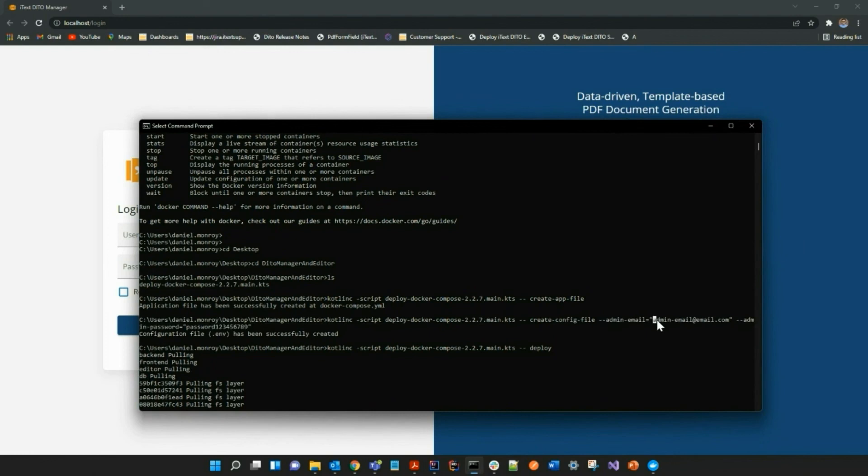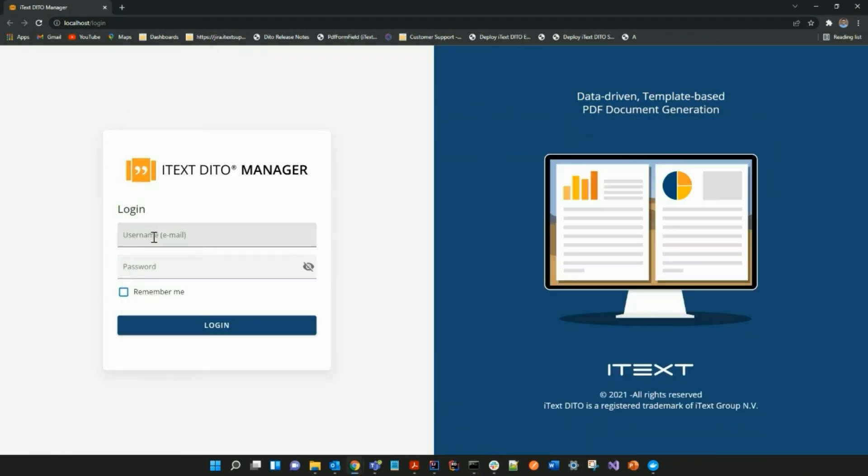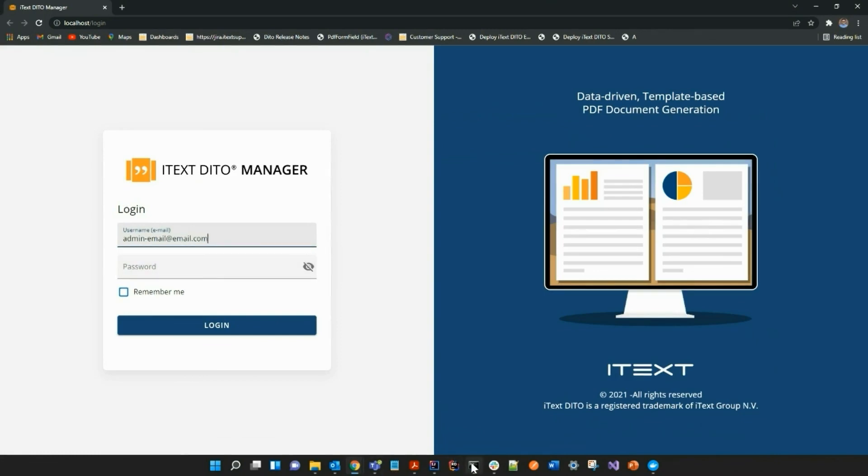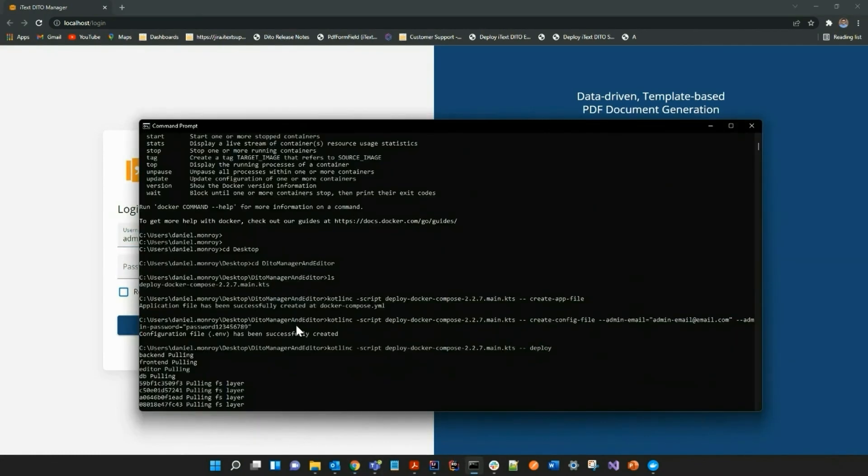Now, of course, the email will be one of your choice. And now I can set up my workspace. You will set up your workspace when you first log into the iText Detail Manager.